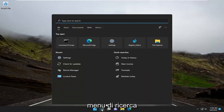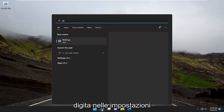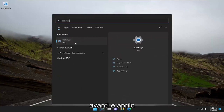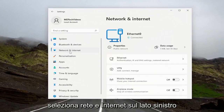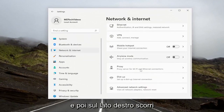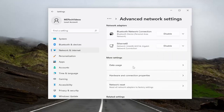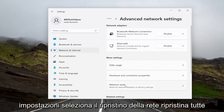Go ahead and open up the search menu, type in Settings, and open that up. Select Network and Internet on the left side, and then on the right side scroll down and select Advanced Network Settings. Underneath More Settings, select Network Reset.